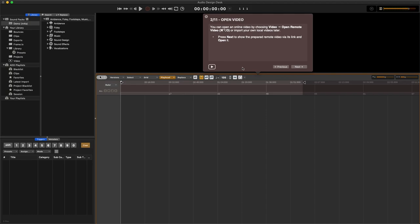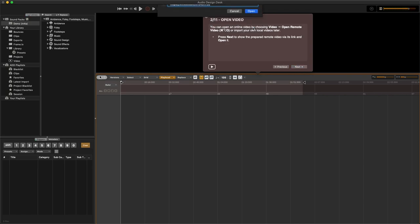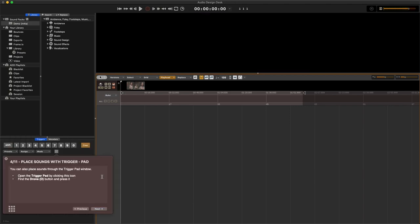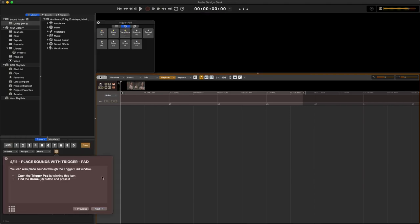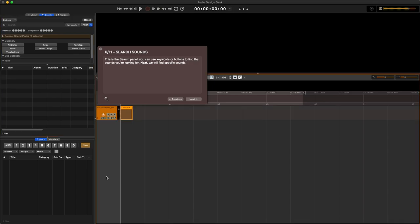I can open an online video or press next. Oh, here's a remote video, okay, and place sounds. H to bring in a hit, R for a rise, return to the beginning, and space to play back. Hits, rises, transitions, rhythmic, textural. I won't remember all of that right away. Replace sounds, okay, all replace command R. Okay, I put a hit down because I was getting bored of listening to instructions.